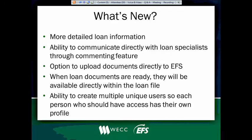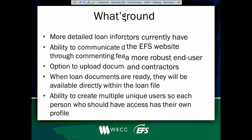You'll also be able to communicate directly with loan specialists through a commenting feature that's there. So you don't have to worry about what's the loan number or who's the customer. You would just add the comment when you're in the file and the loan specialist gets an automatic notification that you've added that comment. So I think that feature is really helpful. You'll be able to upload documents directly to us through the portal when you're logged into the loan. So it's a secure way to get us those documents. Again, they're attached directly to that corresponding file.